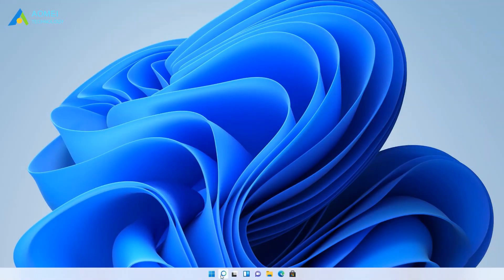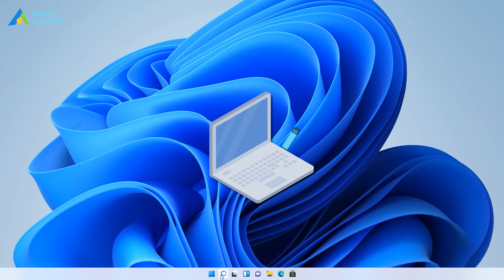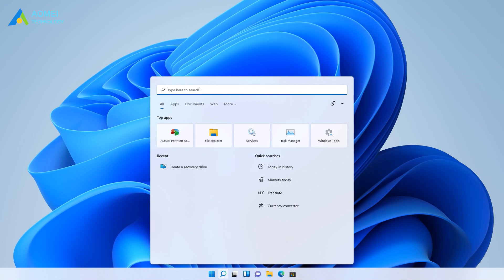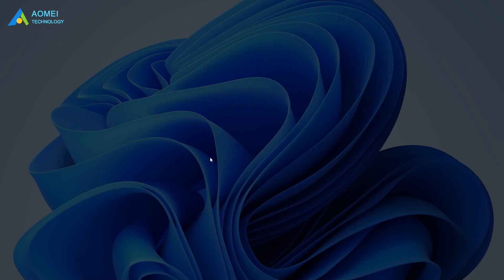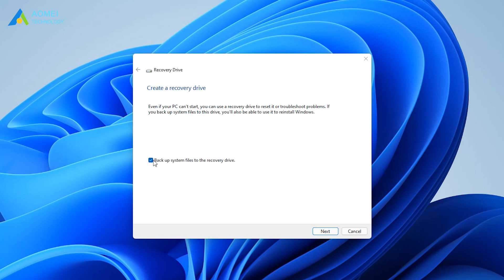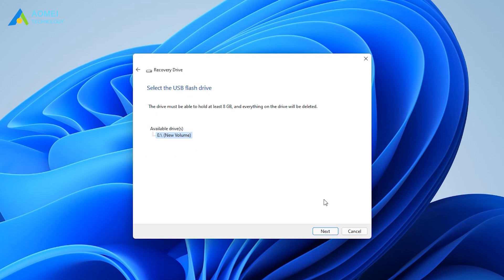To create a recovery drive in Windows 11 as an example, connect the USB drive to your PC and make sure it is detected. Search for Create a Recovery Drive and then select it. When the tool opens, select backup system files to the recovery drive and then click Next. Select the inserted USB drive and then click on Next. Select Create.